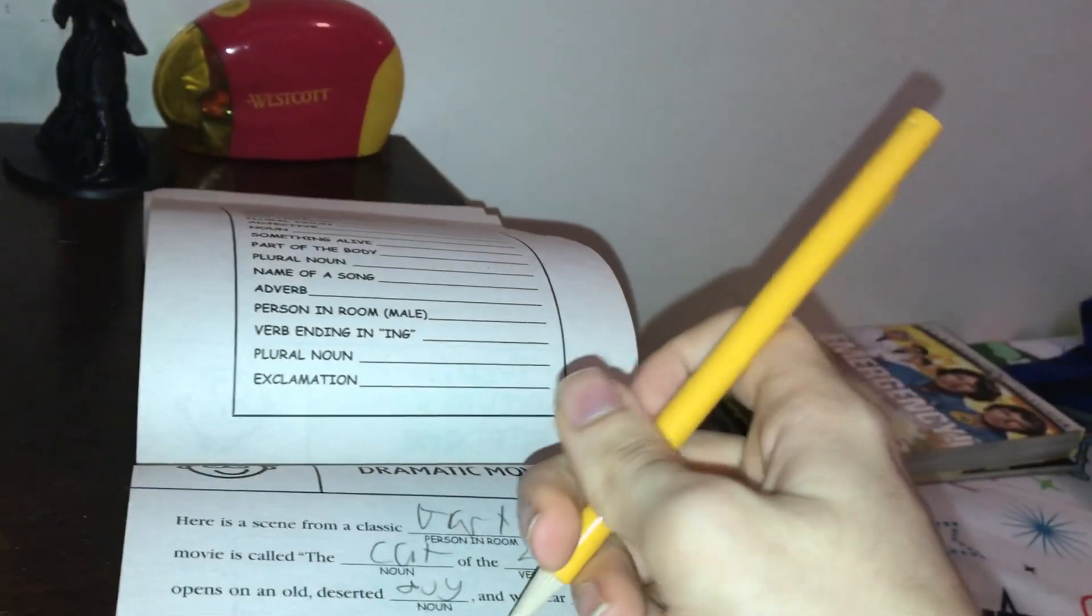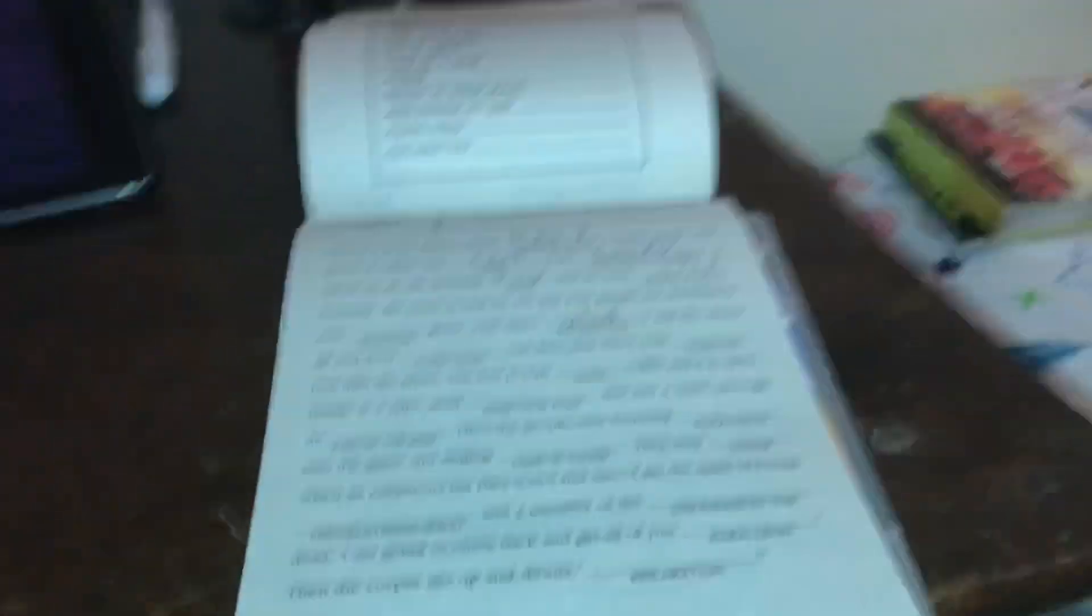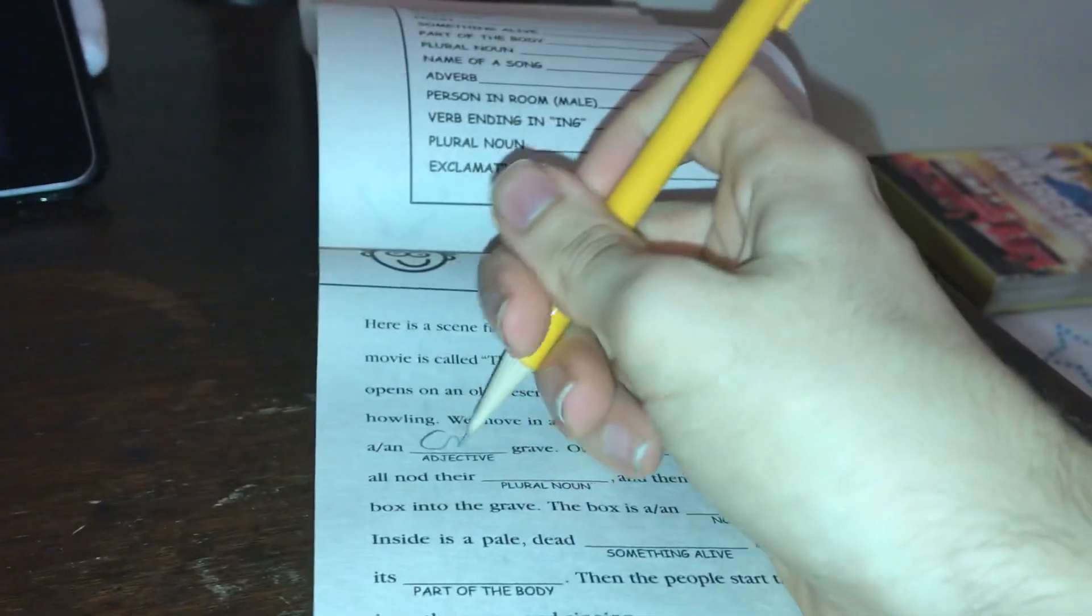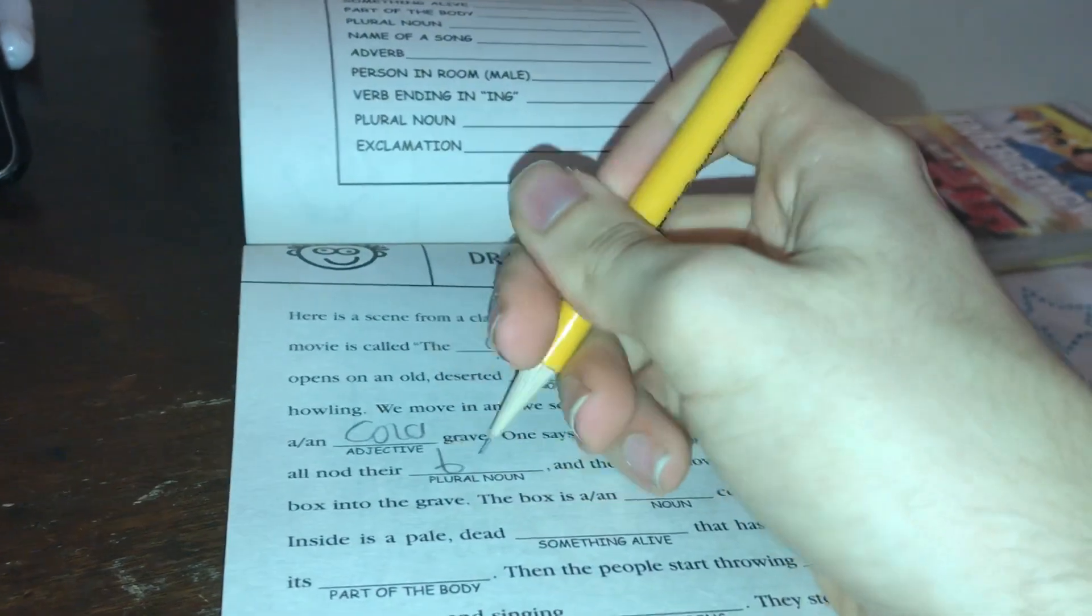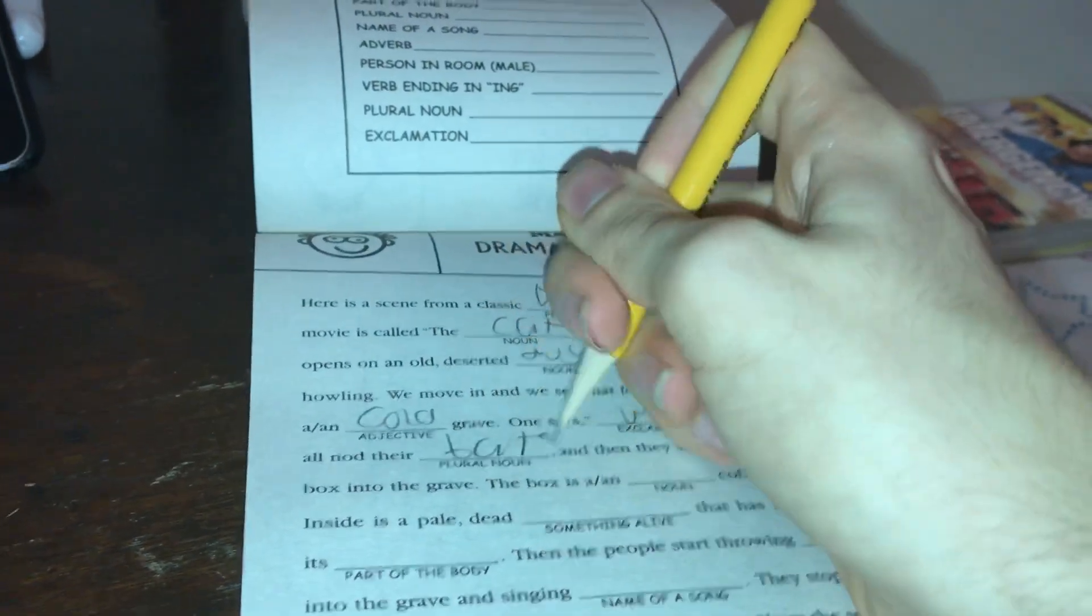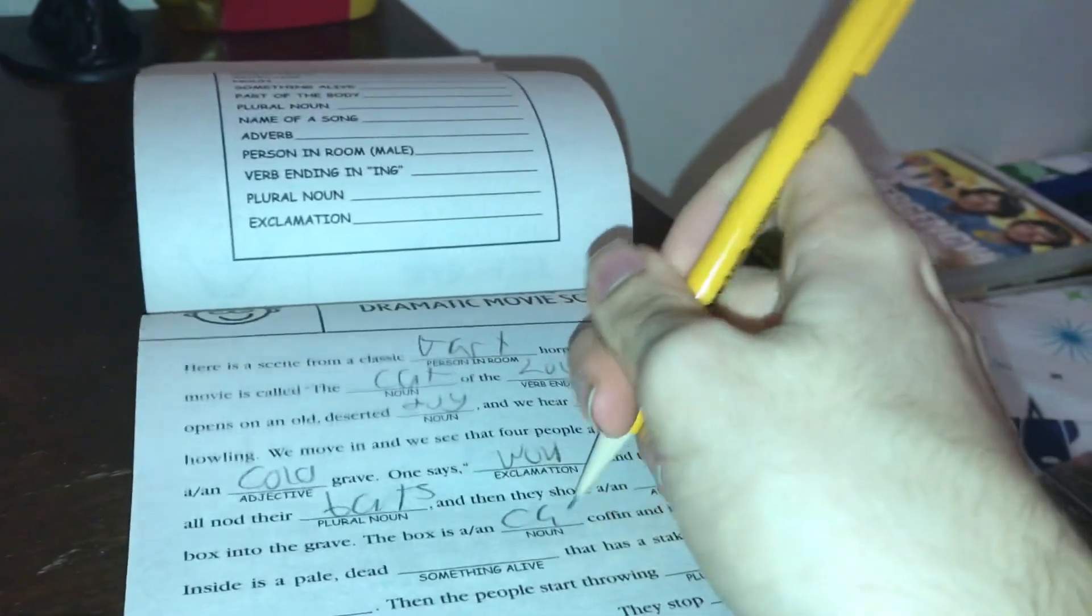Dad, I think somebody broke in. Dad, I swear it was something else. I heard it in the hall. Dad, I'm not lying. It was something in... Really?